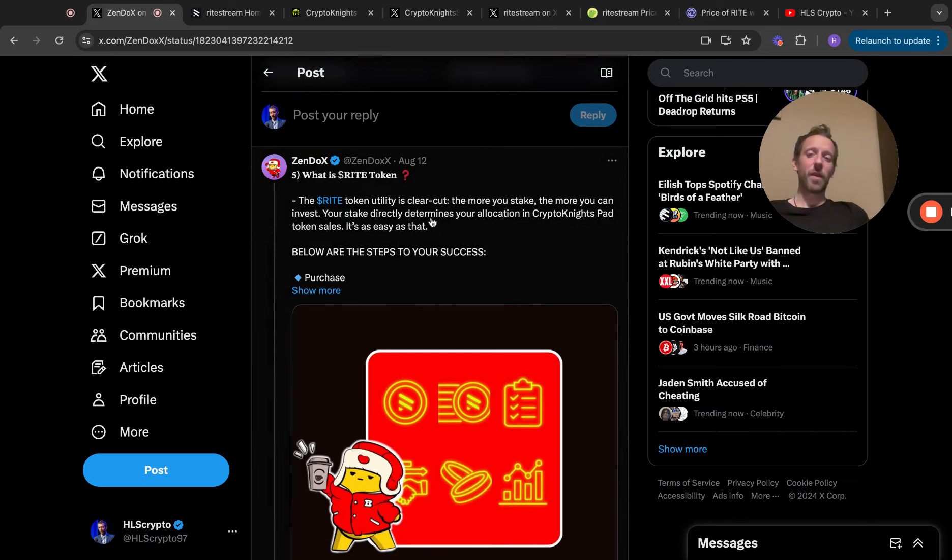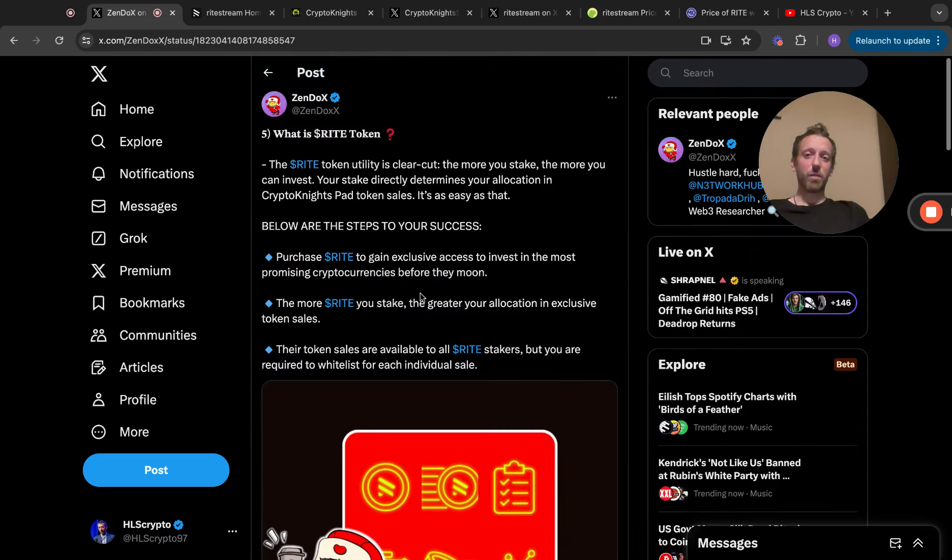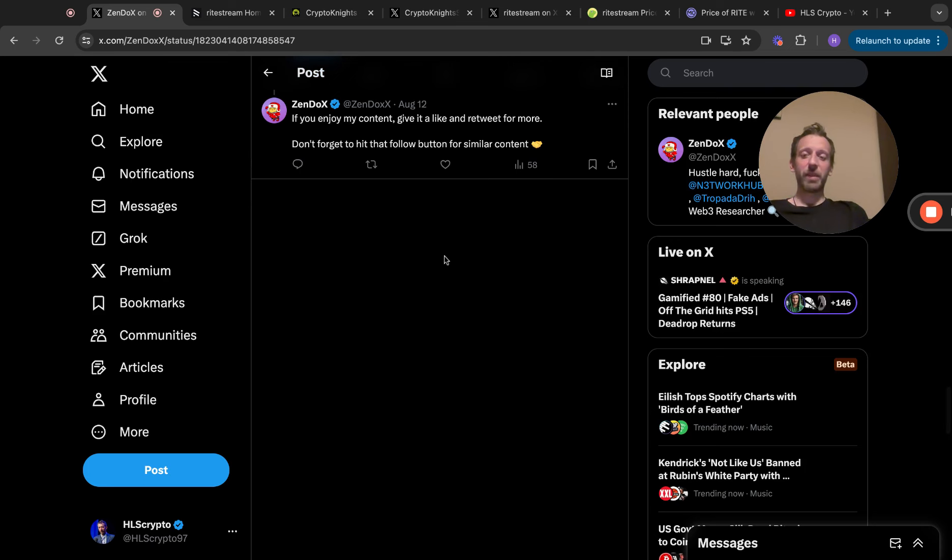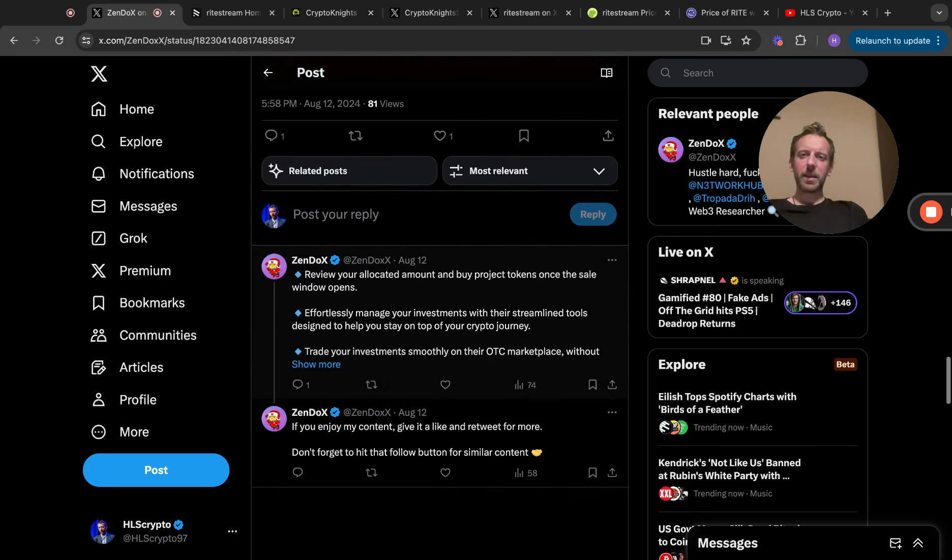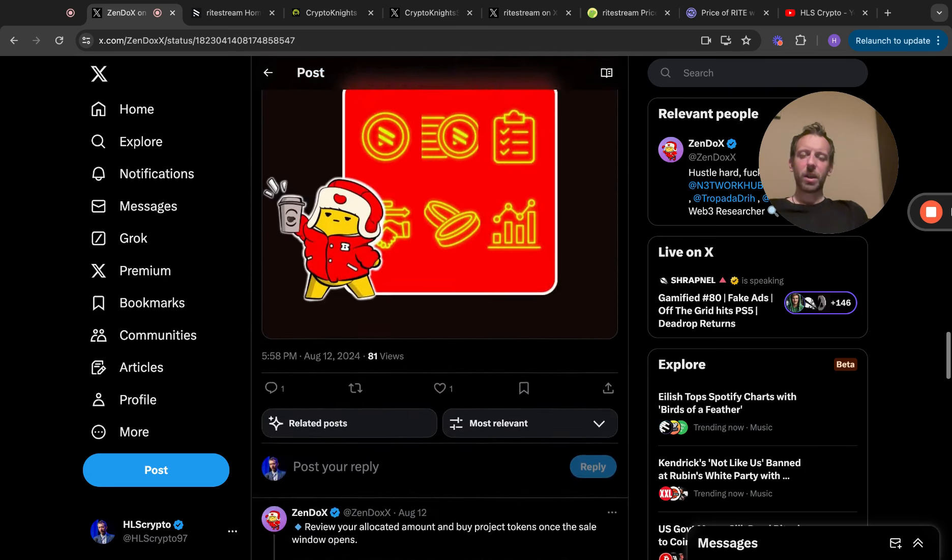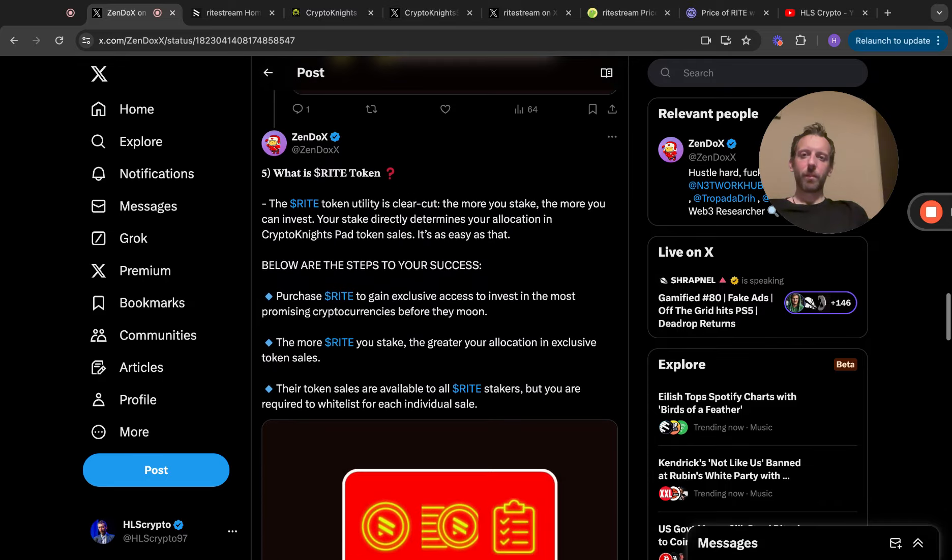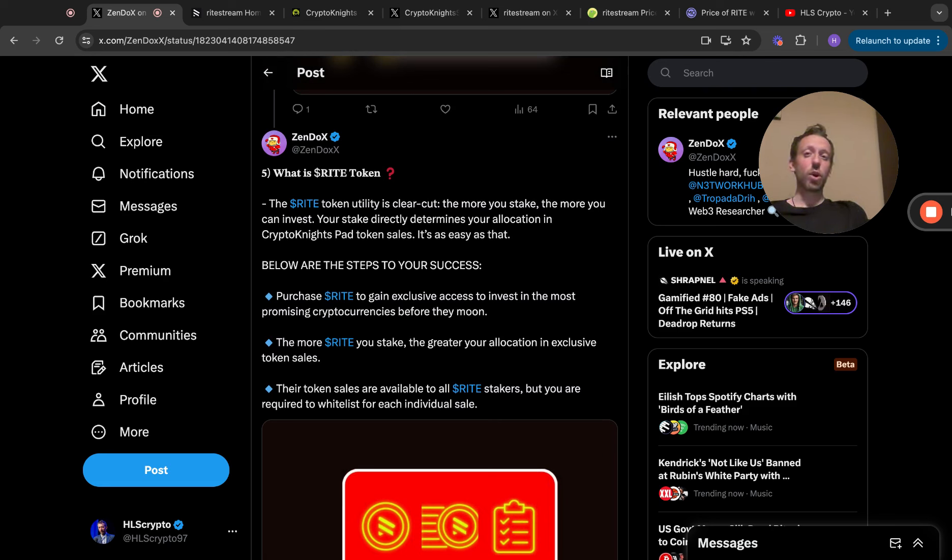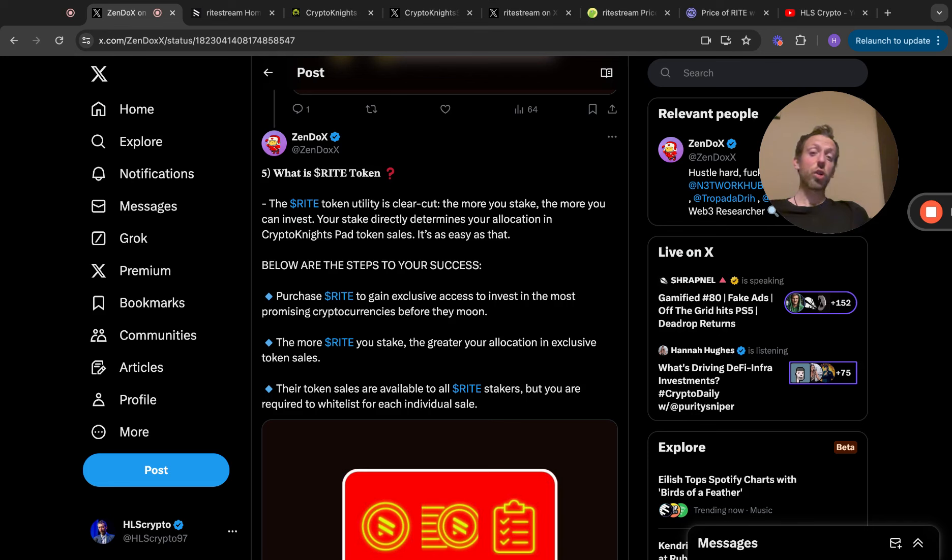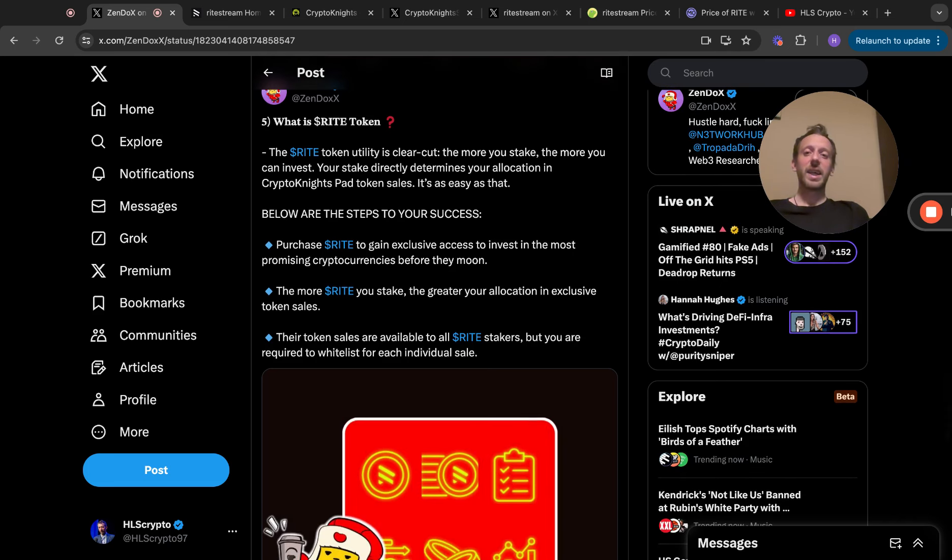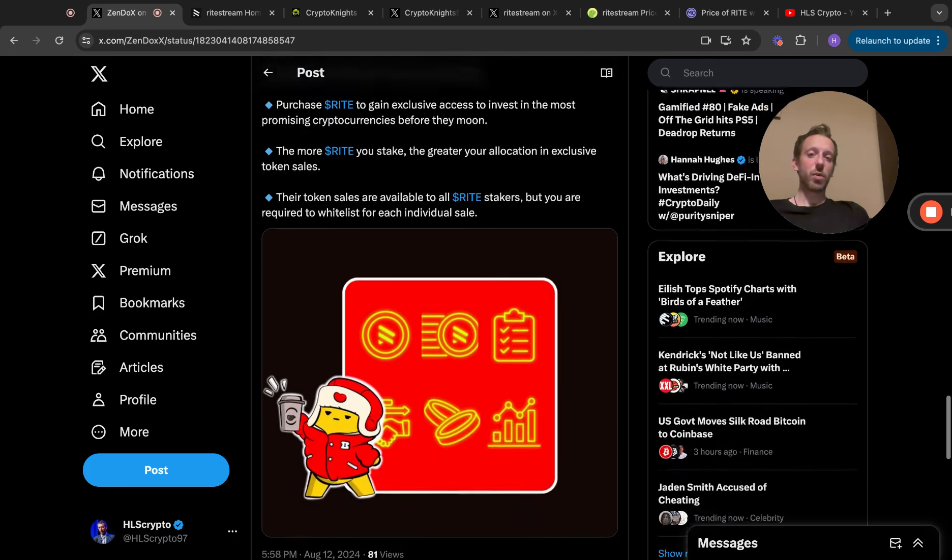Super interesting project, in my top five of projects for this bull run, 100 percent. What is the RIGHT token? The RIGHT token utility is clear cut. The more you stake, the more you can invest. Your stake directly determines your allocation in Crypto Knights pad token sales. It's as easy as that. Below are your steps to success: purchase RIGHT to gain exclusive access to invest in the most promising cryptocurrencies before they moon. The more RIGHT you stake, the greater your allocation in exclusive token sales.